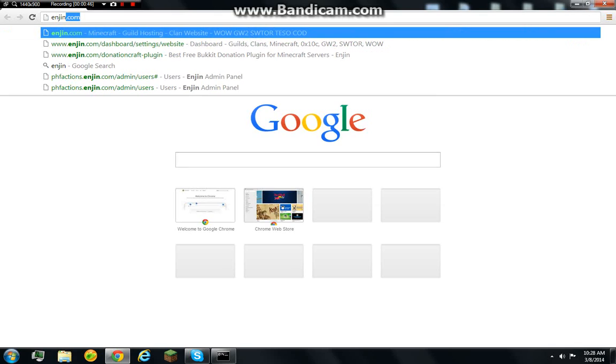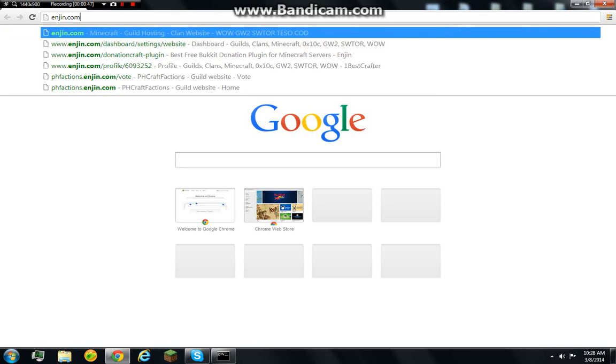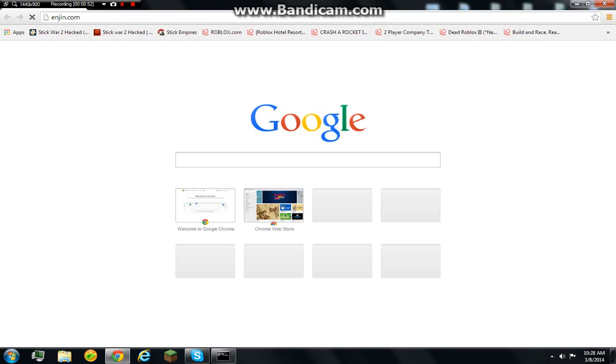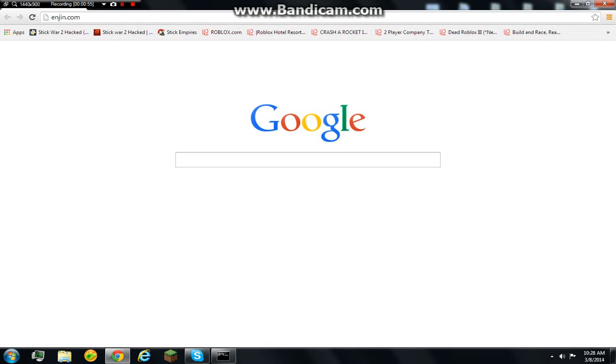Oh, I'm sorry for the background noises. Alright, so enjin.com.